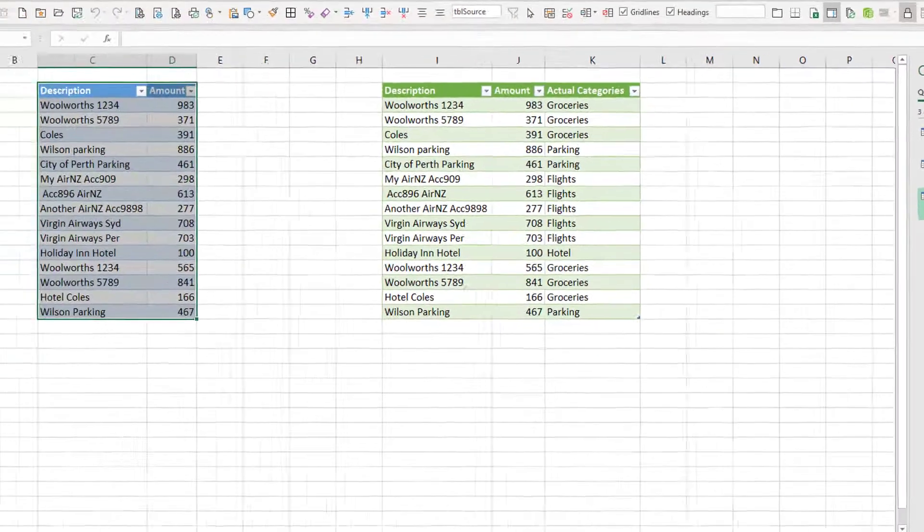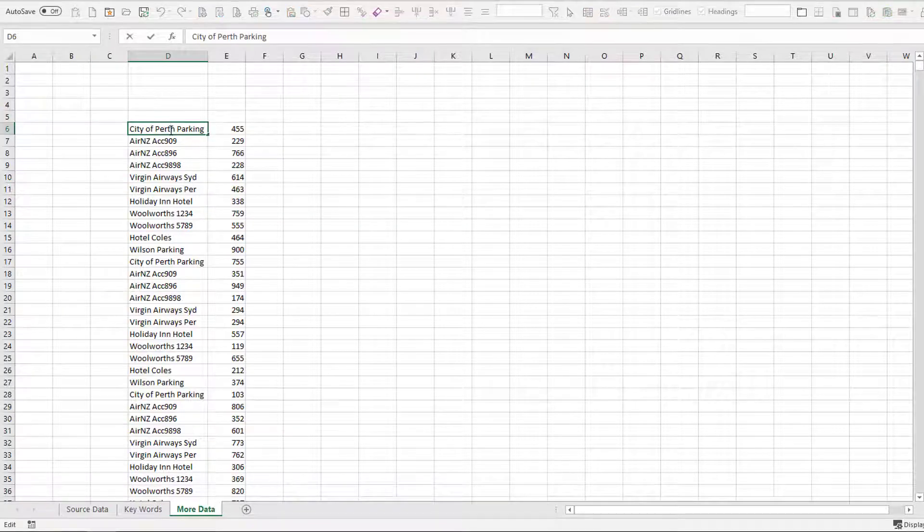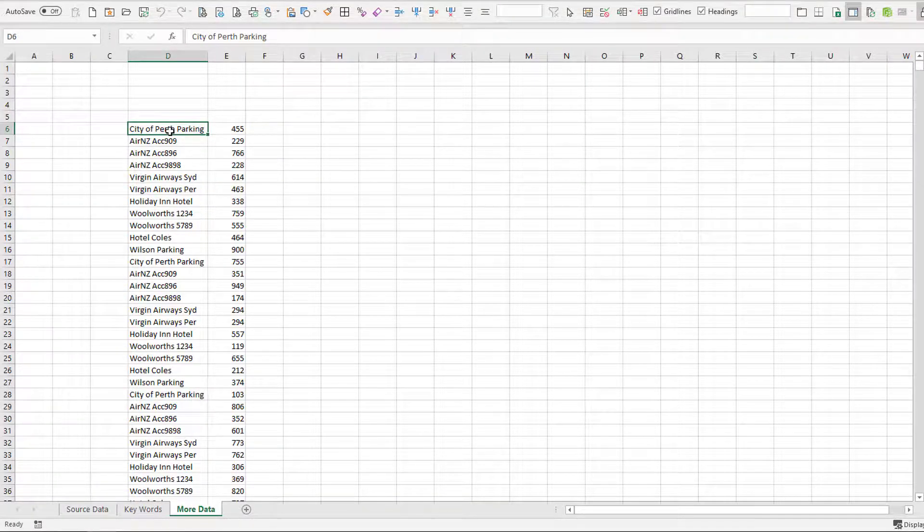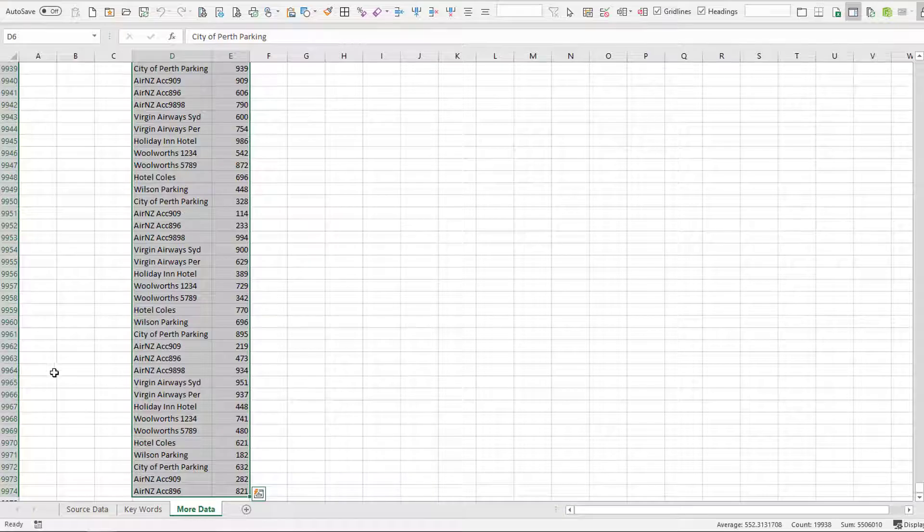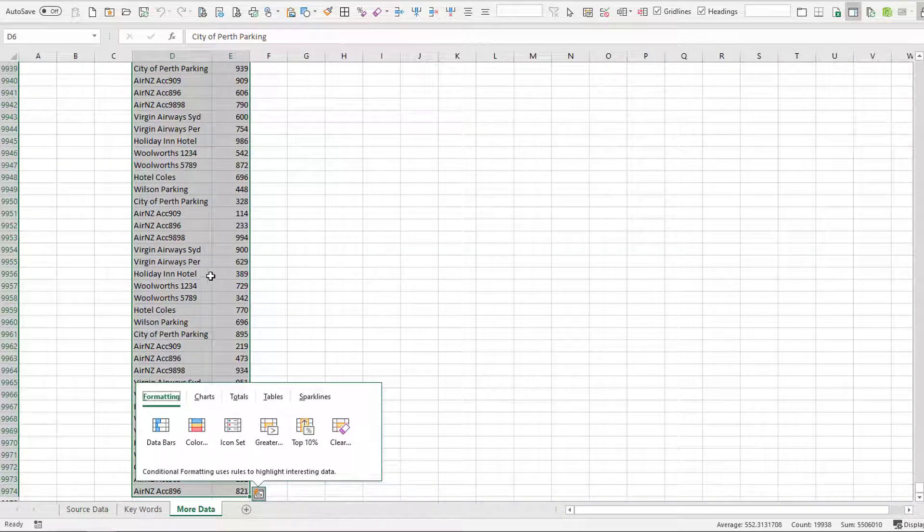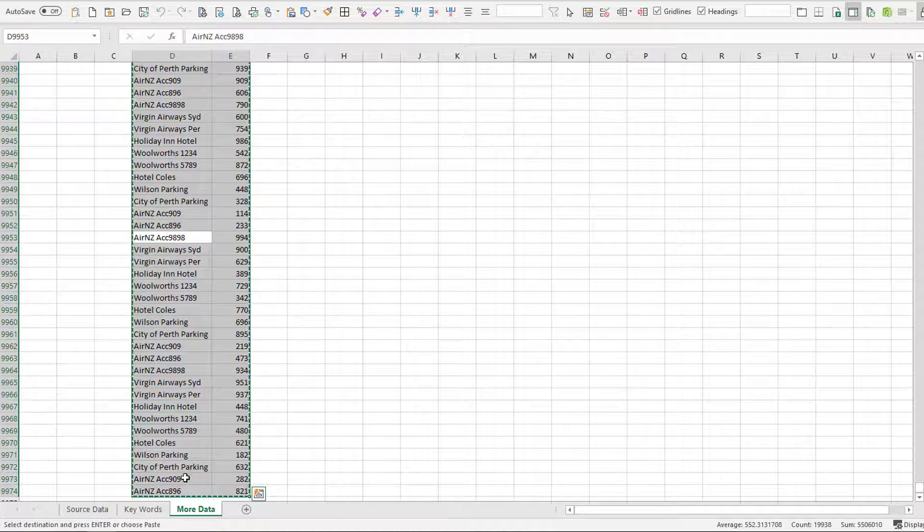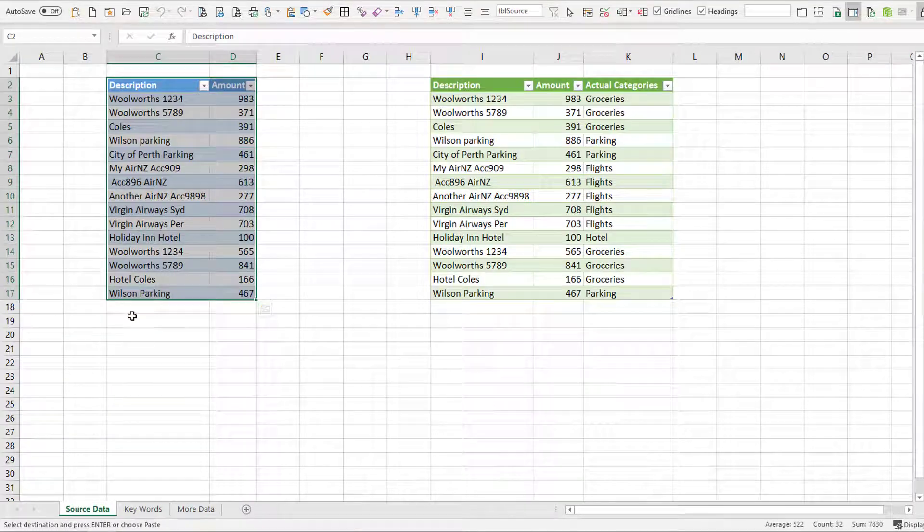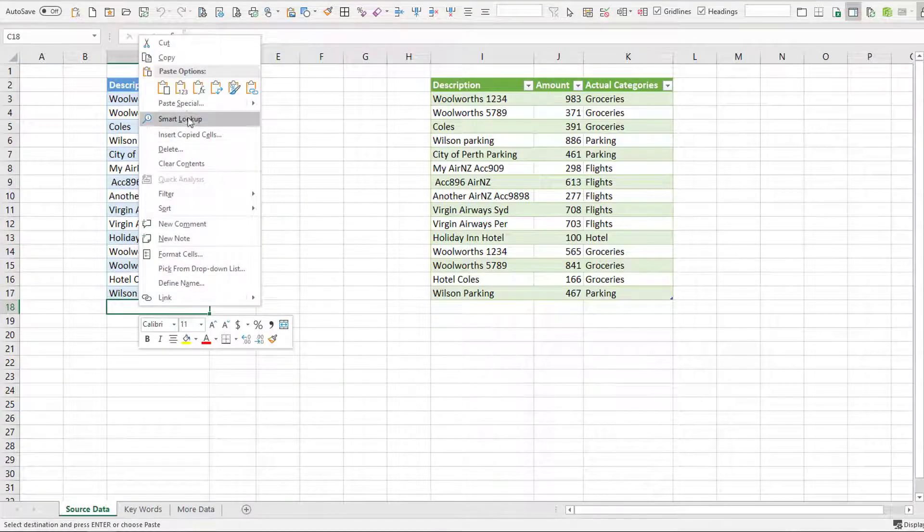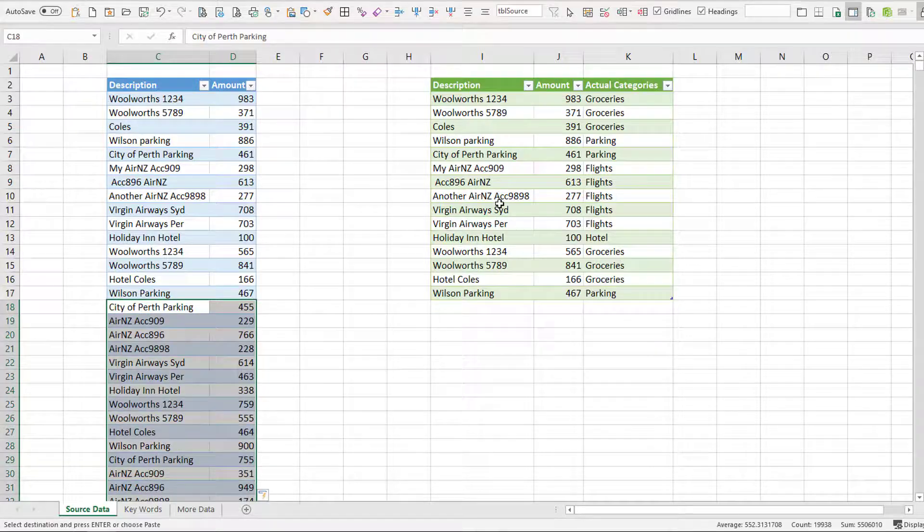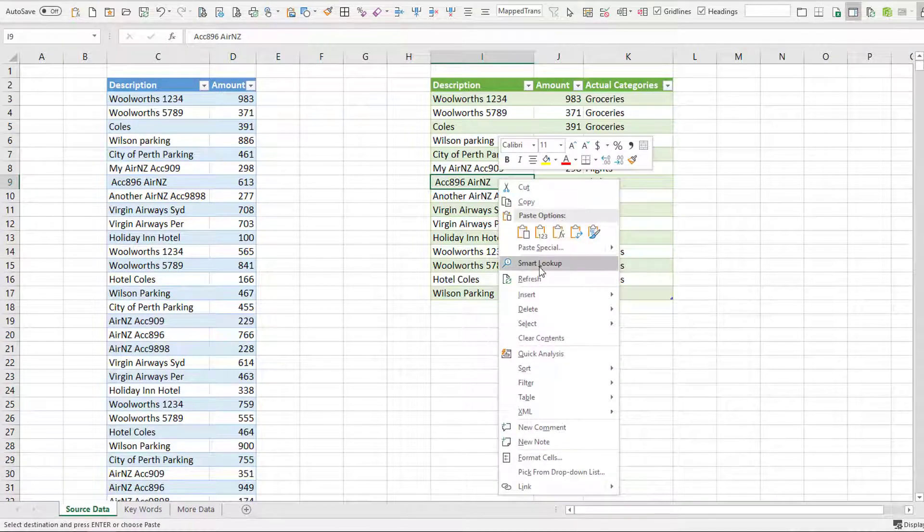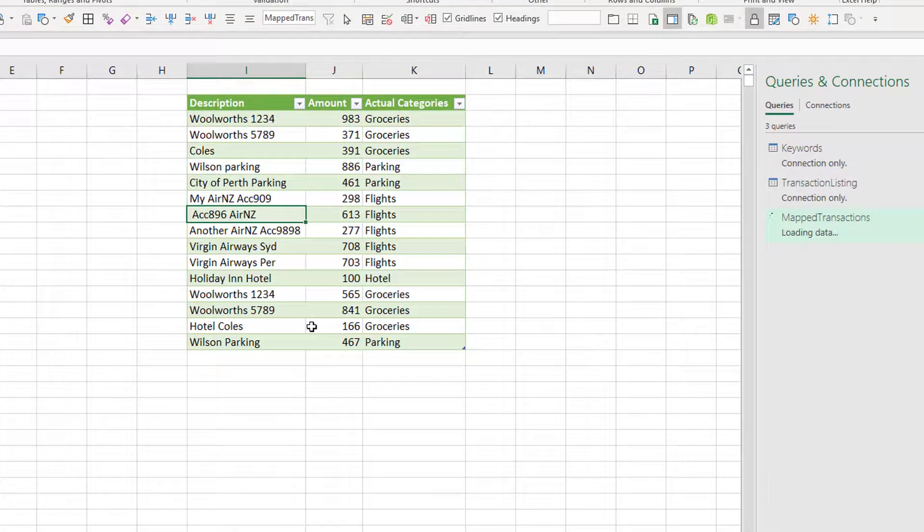So here we have our items mapped as required. So let's go and get some more data and see how quickly this runs. So Ctrl A, Ctrl A to select all this. So we've got about another 10,000 items. Then I'm going to copy, drop onto the bottom of here, paste values. Let's see what the speed's like. Right click, refresh. Off it goes. It's having a think.